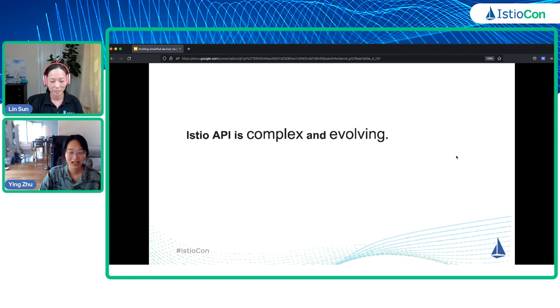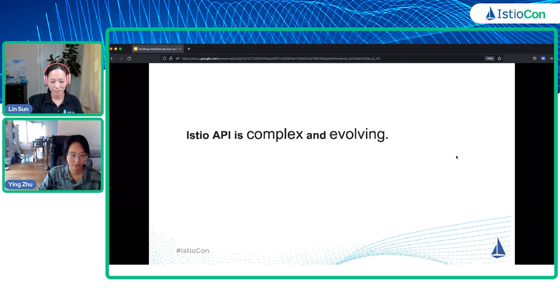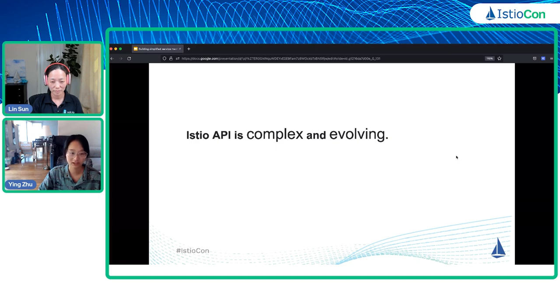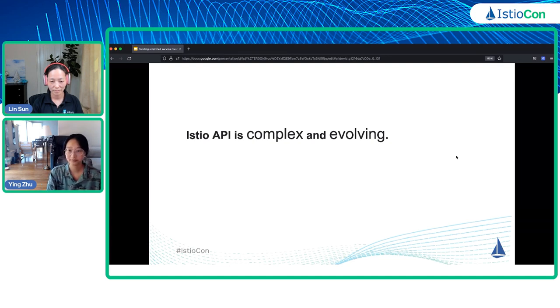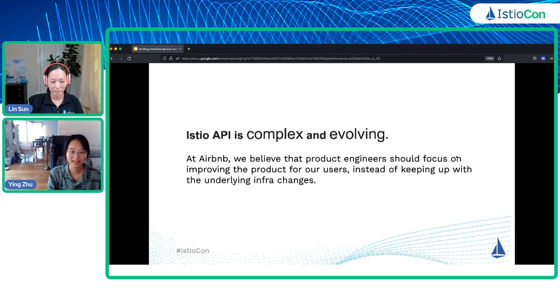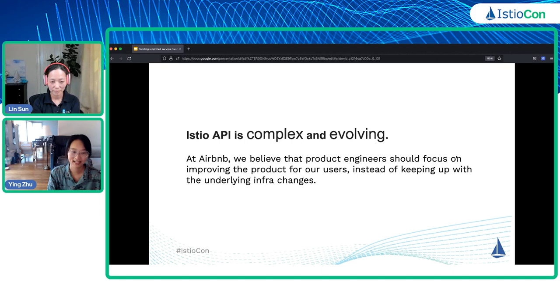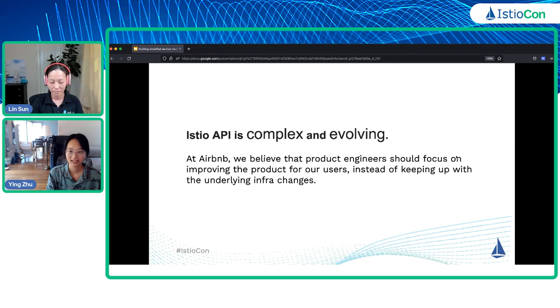One of the pain points for onboarding Airbnb onto Istio is that the Istio API is complex and keeps evolving. There are many custom resources. It's kind of unrealistic to expect all our users to learn them, and some of the features are not useful for most of our product engineers. Also, Istio API keeps evolving. It would be very messy and dangerous if our users need to handle upgrading those APIs by themselves.